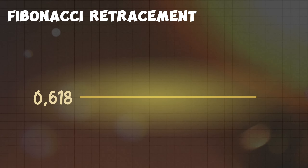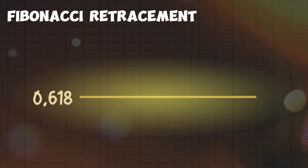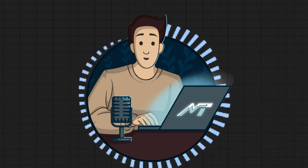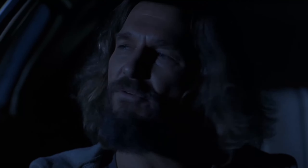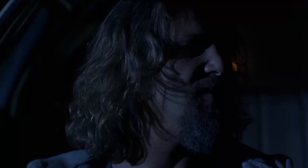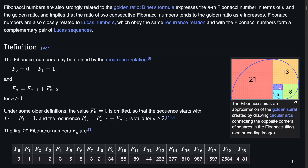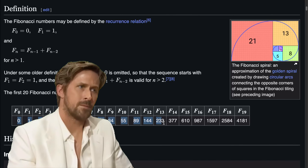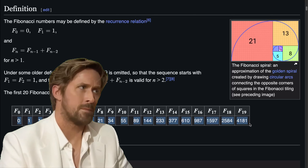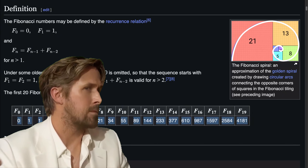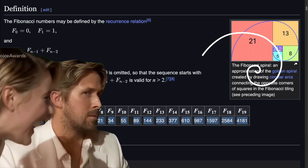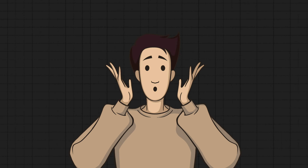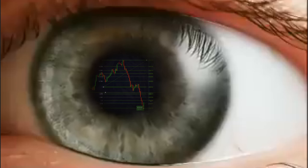There are a lot of these levels, but the important thing is to understand where the main golden level of 0.6 comes from. The Fibonacci sequence is a series of numbers where each number, when divided by the next one, equals approximately 0.6. This is also known as the Fibonacci golden ratio.